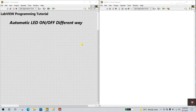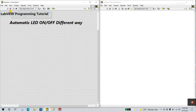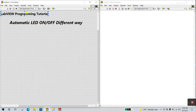Hello friends, my name is Priti Kumar. Let's learn a new tutorial about how we can turn on and off an LED in a different way. This is a tutorial about LabVIEW programming. If you don't know about it, go to our YouTube channel and select a playlist and search for LabVIEW program tutorials.